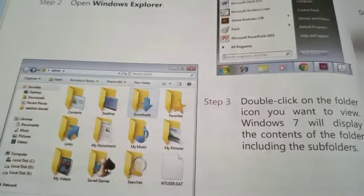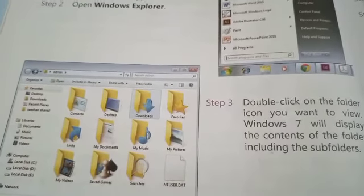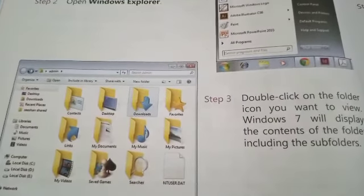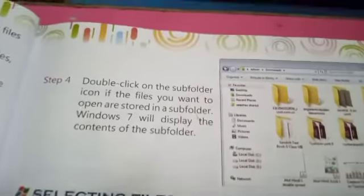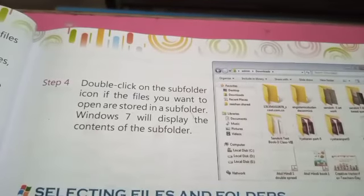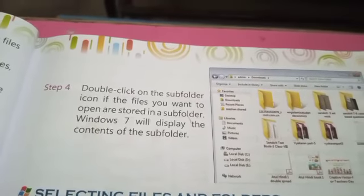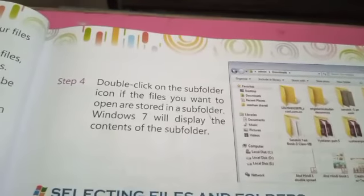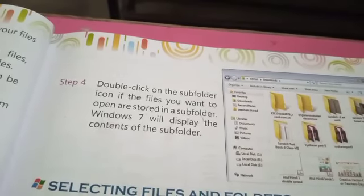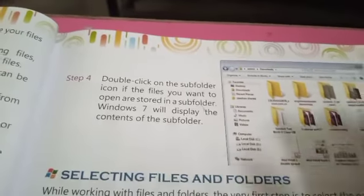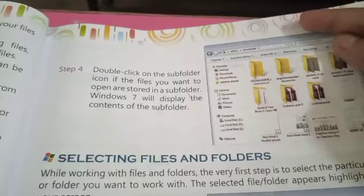If you see a folder with subfolders, you will see the files inside. Double-click on the subfolder icon if the files you want to open are stored in the subfolder. Windows 7 will display the contents of the subfolder.